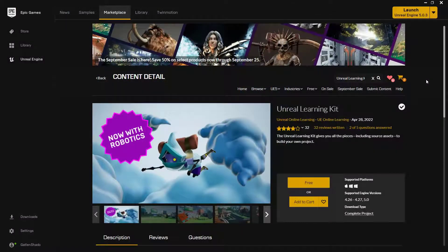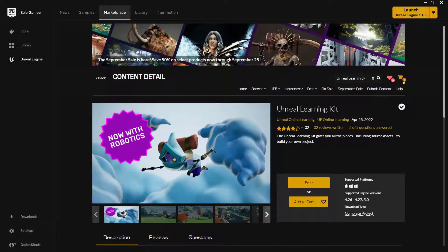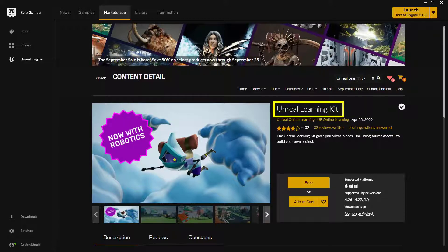Before we begin this, I do want to preface a couple of things. One, I'm using the Unreal Engine Learning Kit. So you can go ahead and find this on the Marketplace. It's free. You can go ahead and open it up and play with it.